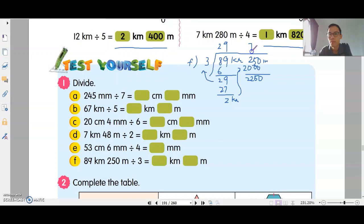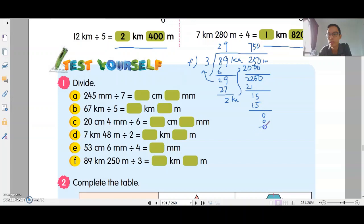Then continue dividing: 7 times 3 is 21, balance is 1. Bring down 5. 5 times 3 is 15. Bring down 0. 0 times 3 is 0. So the answer for F is 29km 750 meters.